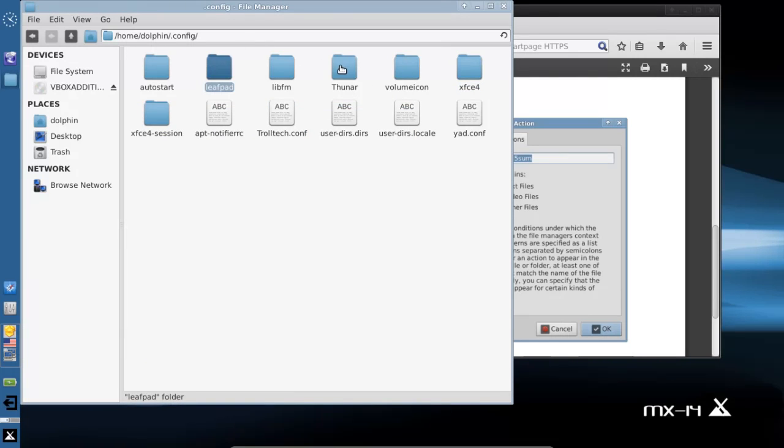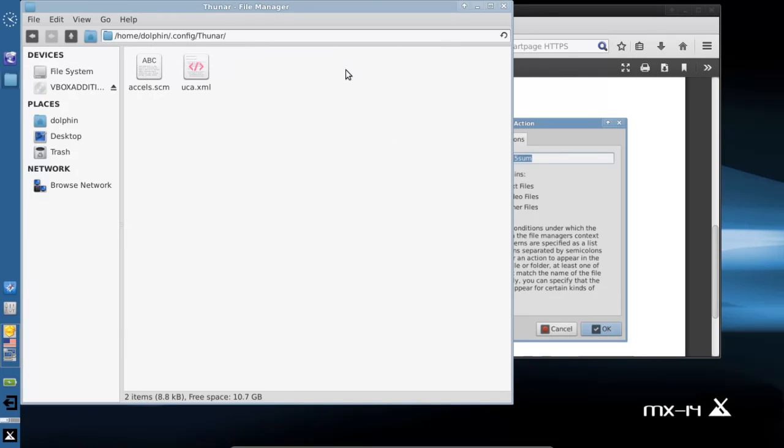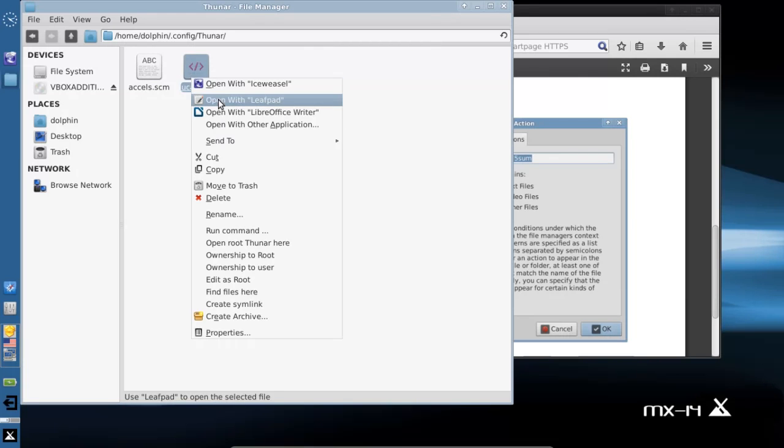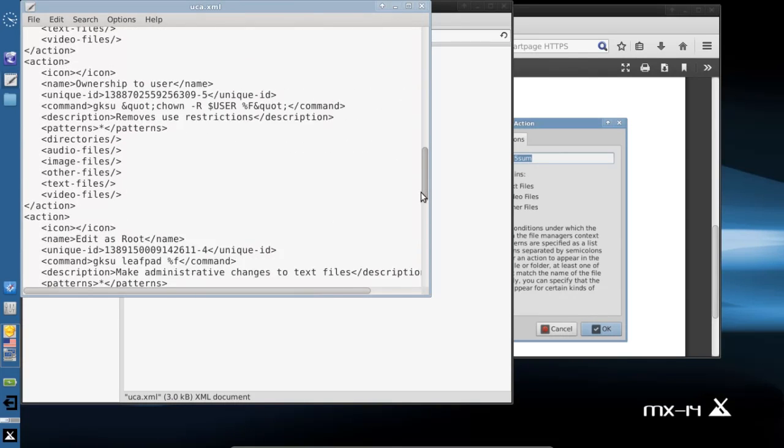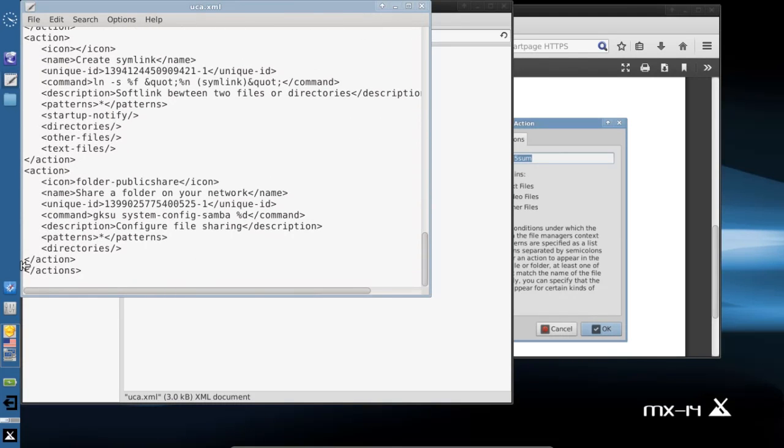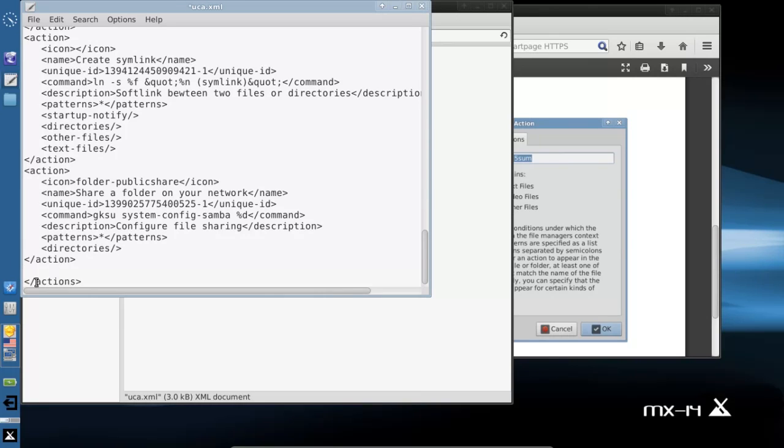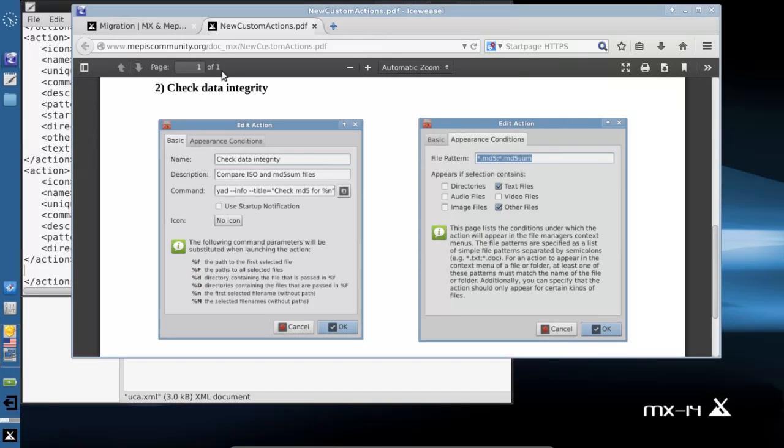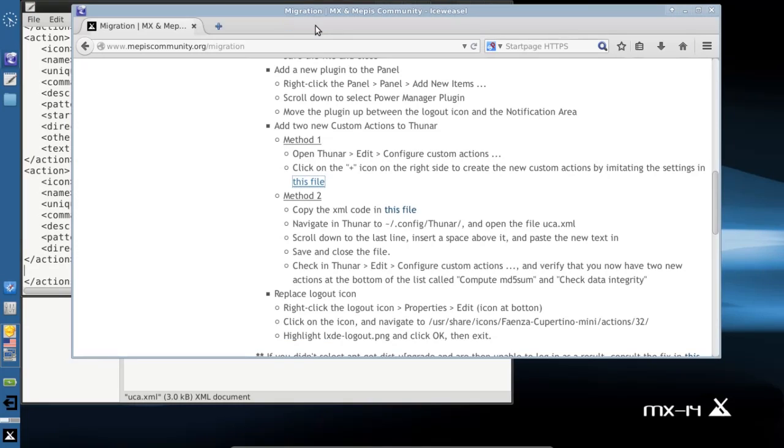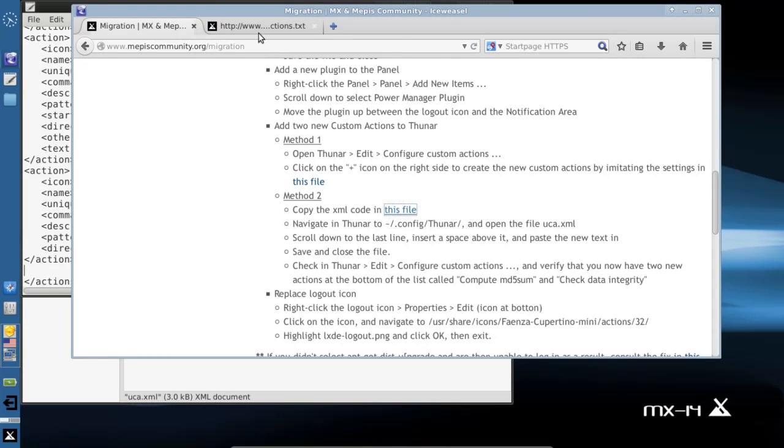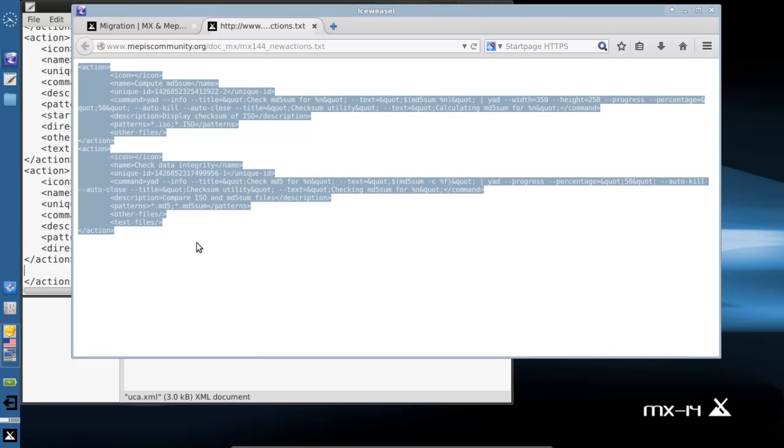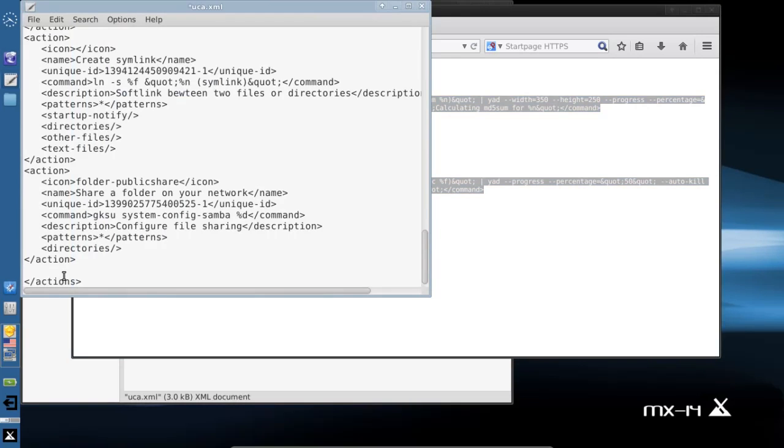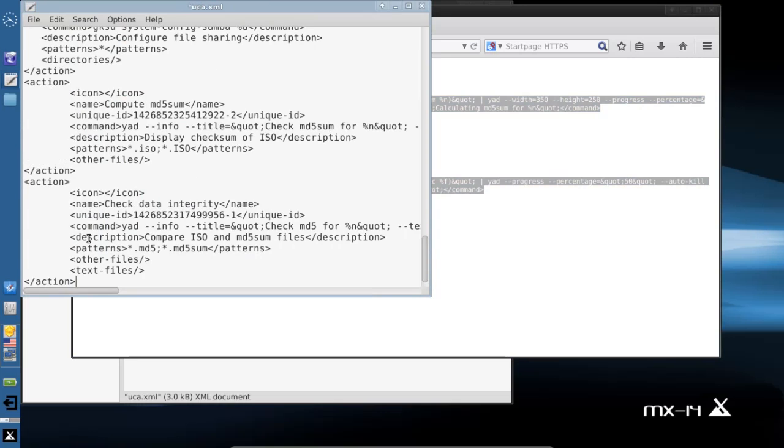Since we already have .config open, I'll go into Thunar and open up uca.xml. I'm going to navigate down to the bottom of the file. You want to be just in between the last /action and /actions with an S at the bottom. The MX guys have provided us with a convenient file to paste into this area. Control C to copy, Control V to paste, save the file.